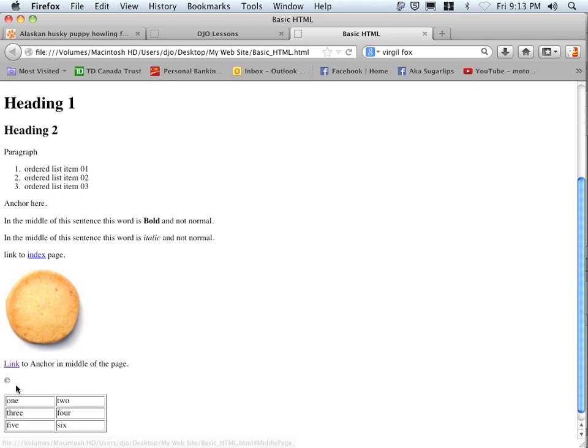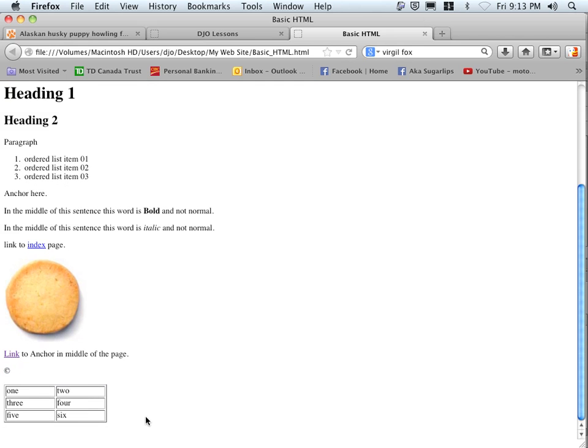Then I want you to create a copyright symbol and then a table with two columns and three rows and write the number in each table cell in this table.